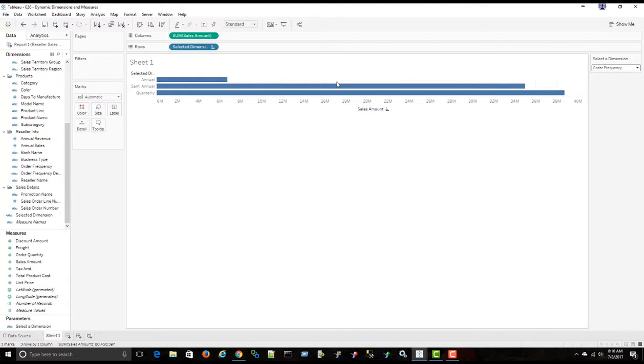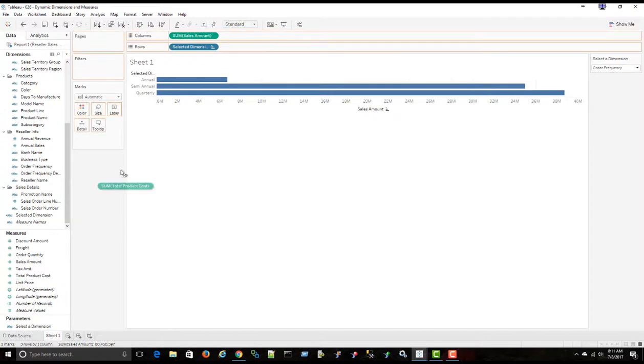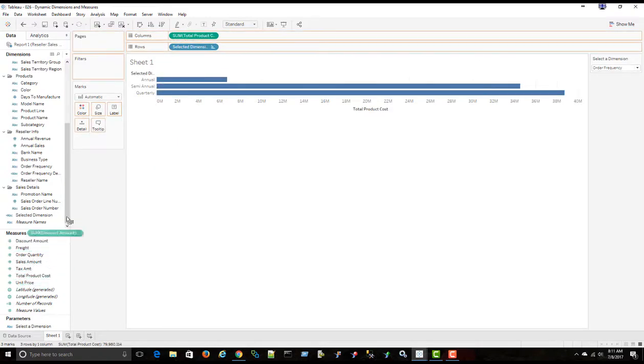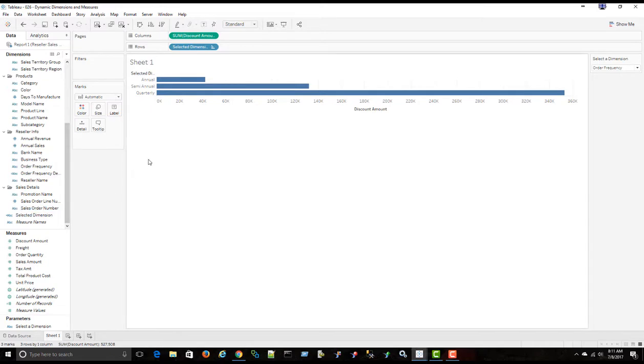But let's say, for example, now we also wanted the measures to be dynamic. So instead of just sales, I want to have a parameter that allows me to select total product cost, discount amount. I want to dynamically be able to switch between these different measures. So that's the next step in this video tutorial.